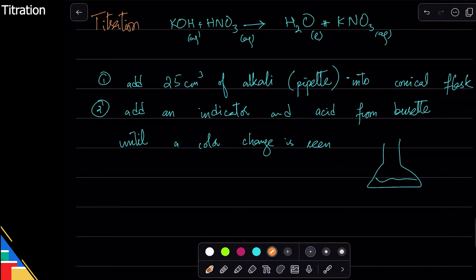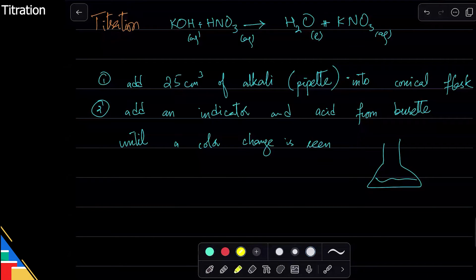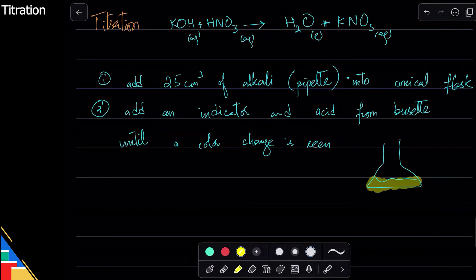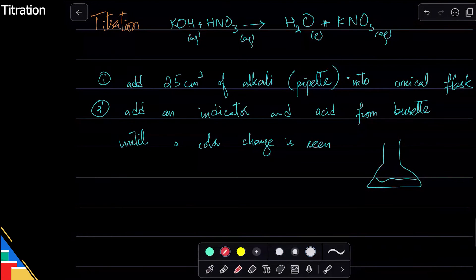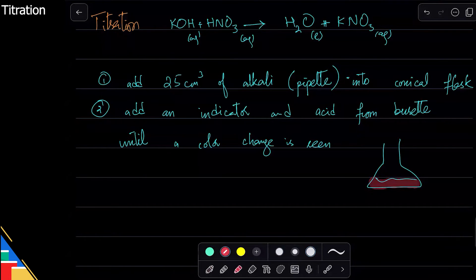For example, methyl orange is yellow when you have alkali. You start adding acid, and eventually the moment it turns red, you stop. That color change is your signal — like a sensor telling you exactly when to stop.